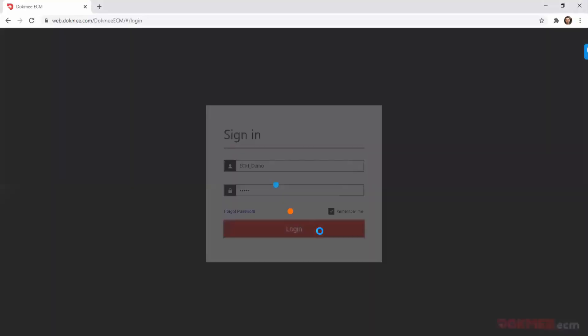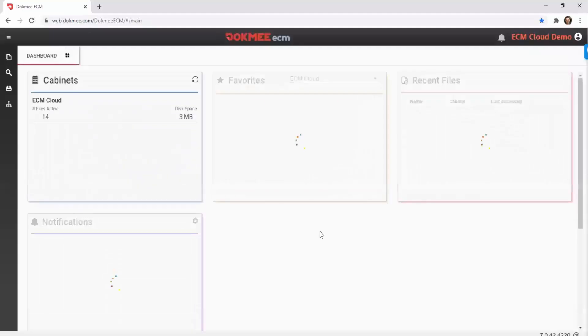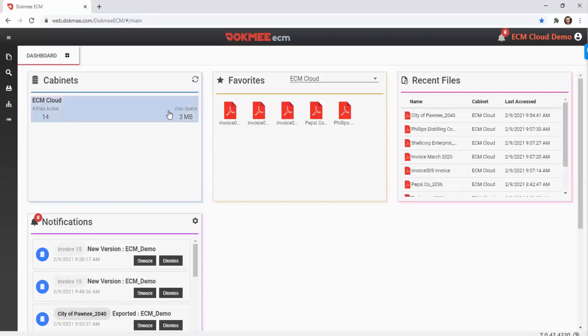After logging in, you will be redirected to the dashboard. You will see your cabinets, favorite files, and recently accessed files. You can set up notifications and check your activity log.